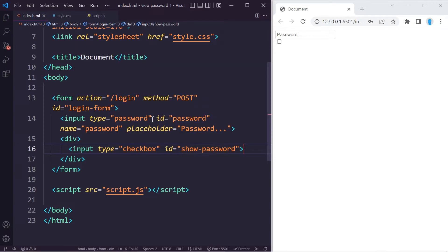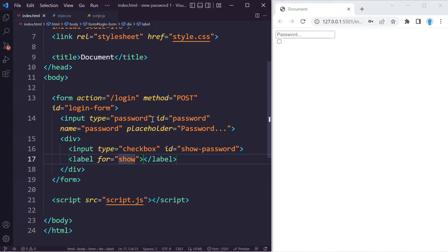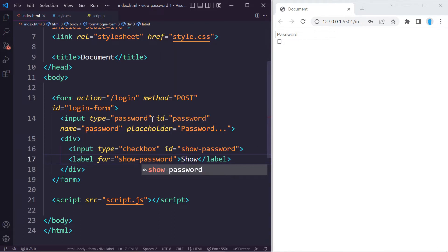Now let's create a label for our input. This is going to say 'show password' as well.